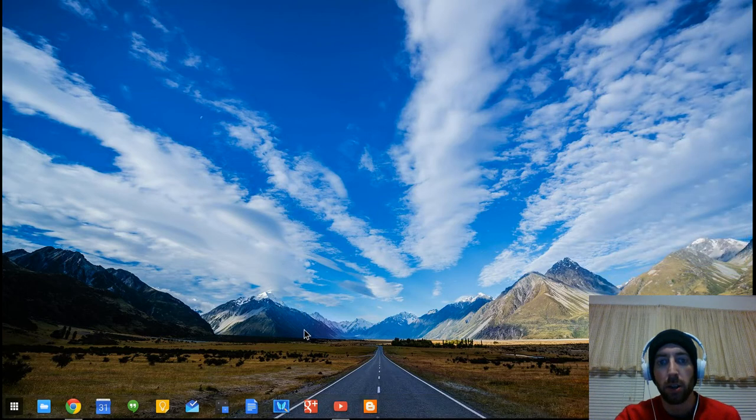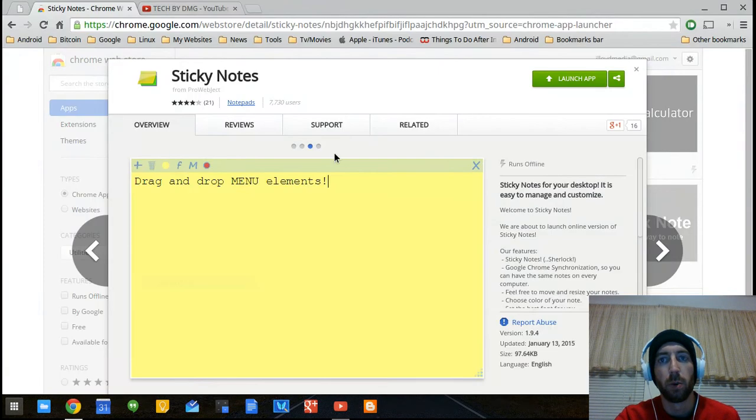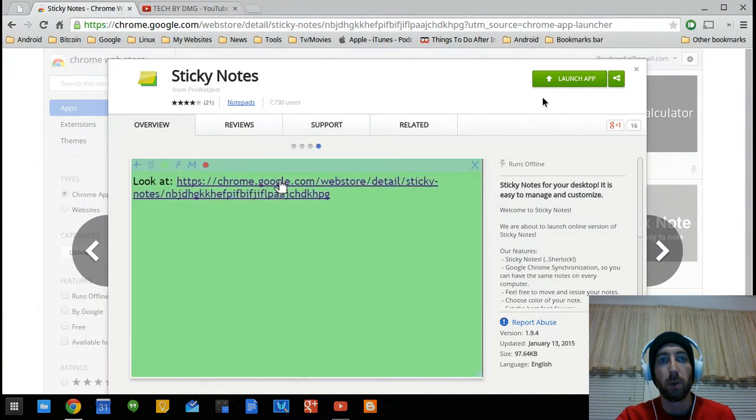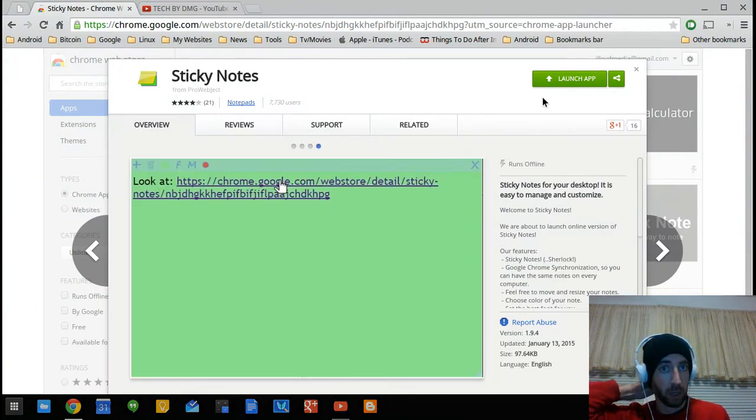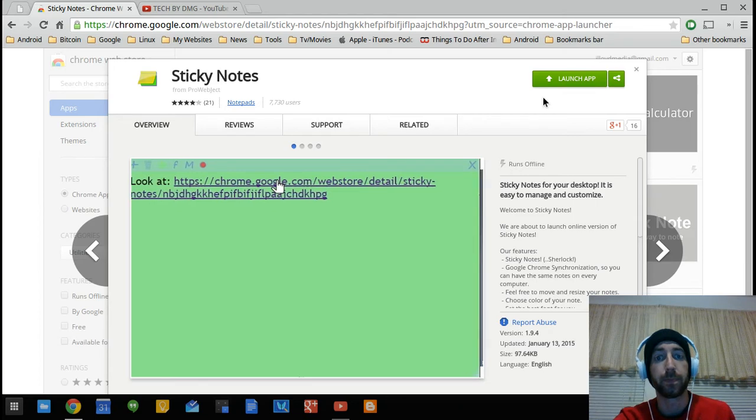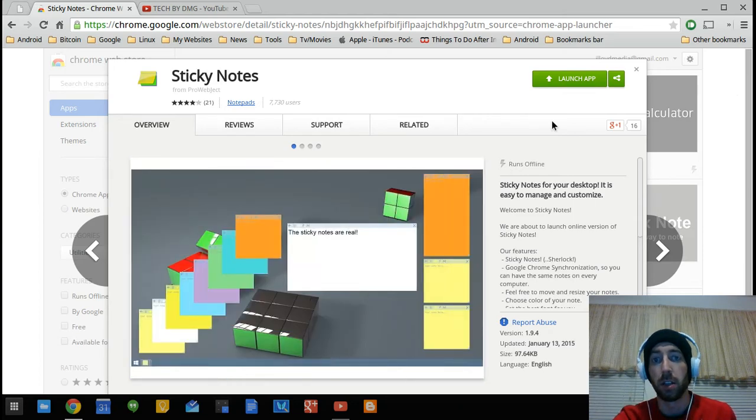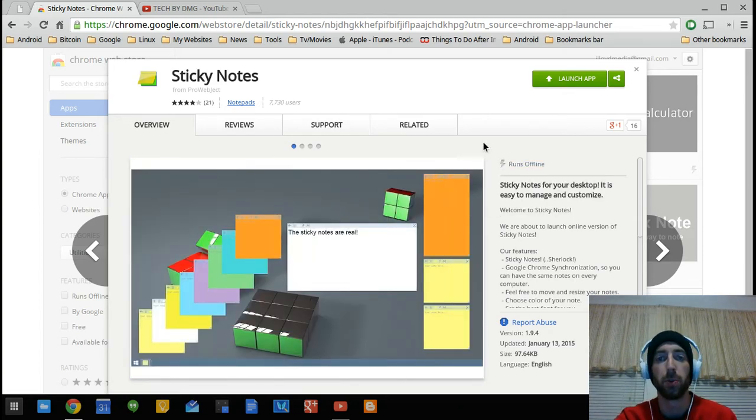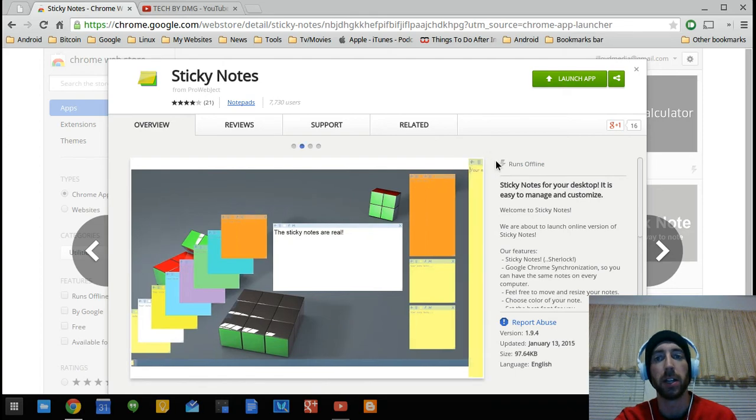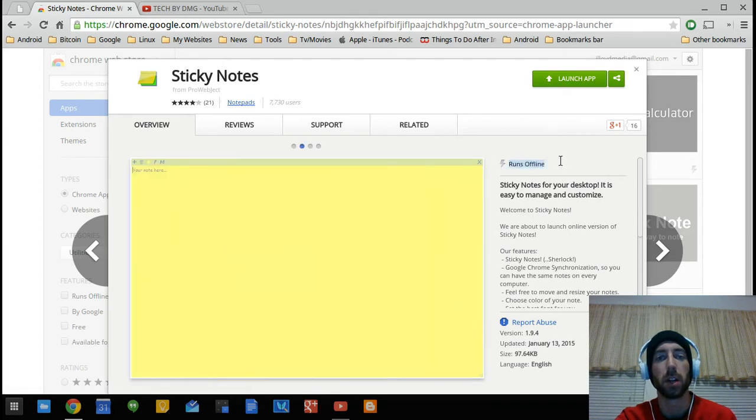And that's it. So this is just really just another option for those that want to use something that's a little different. Don't want to stick with the maybe Google Keep or Evernote, whatever else you want. You just want something that's lightweight. It does run offline.